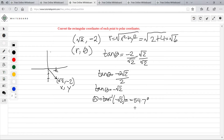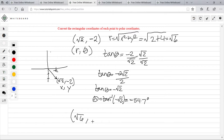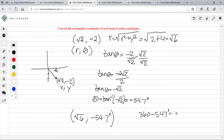You can also make this positive since we know this is in quadrant 4 — you could do 360 minus negative 54.7, which gives positive 305.3 degrees. But I'm just going to leave it as negative 54.7 because that's what the book gives us. So our polar coordinates are: radius is square root of 6 and theta is negative 54.7 degrees, or equivalently 305.3 degrees.